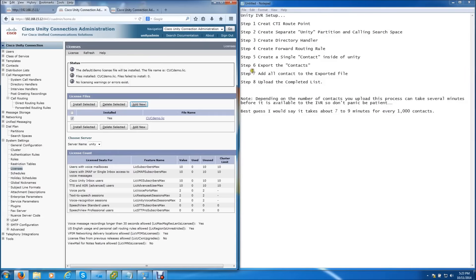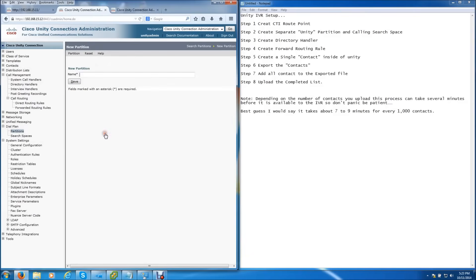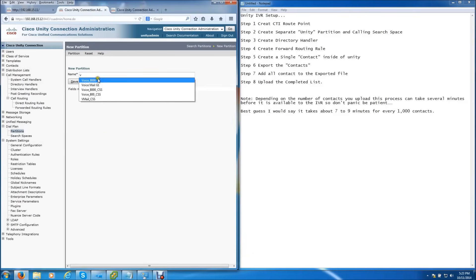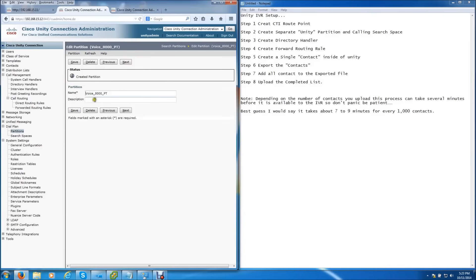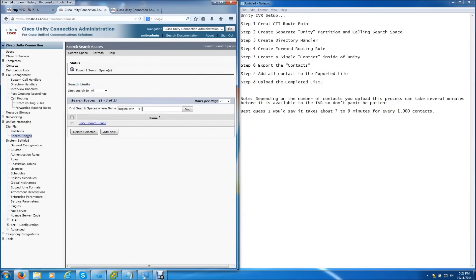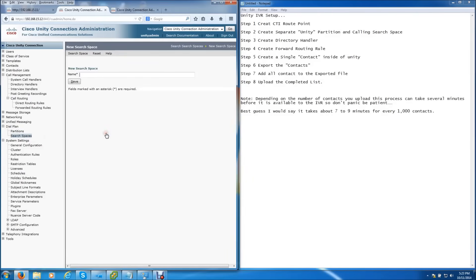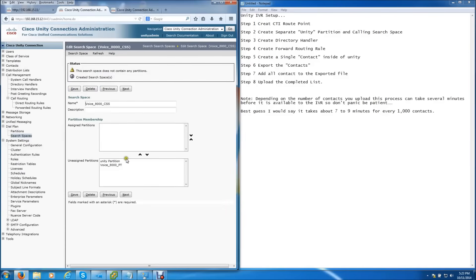Let's continue with the next step: creating a partition and calling search space for the IVR service. You do that by going to the Dial Plan, Partitions, Add New. You can name it whatever you want — I'm naming mine Voice8000 Partition — and click Save. Then move on to the calling search space. Create a new calling search space — Voice8000 CSS works fine. Just like inside Call Manager, you add the partition to the calling search space and click Save.